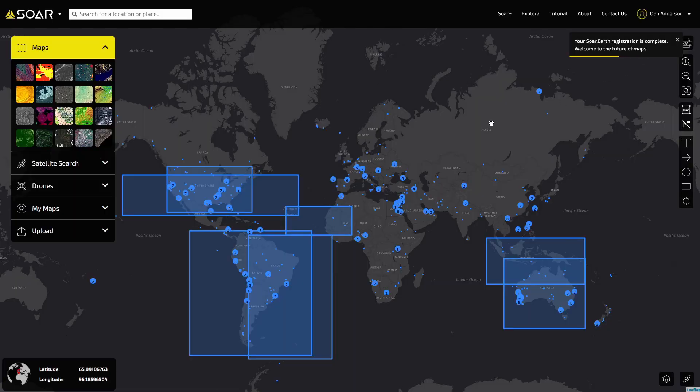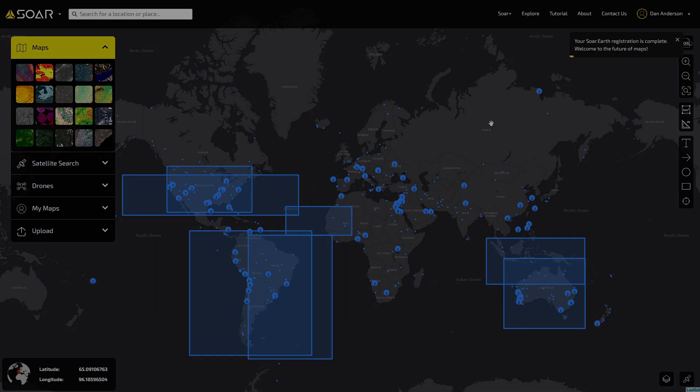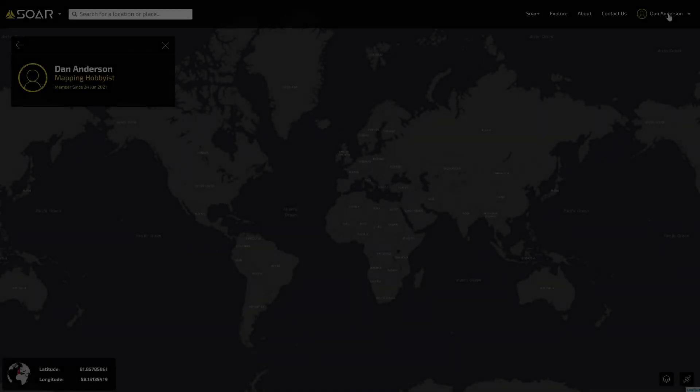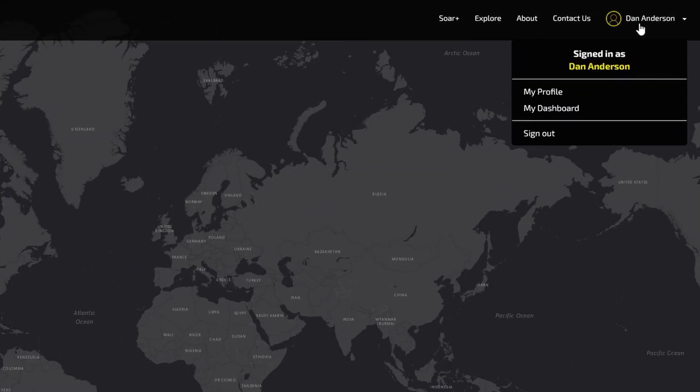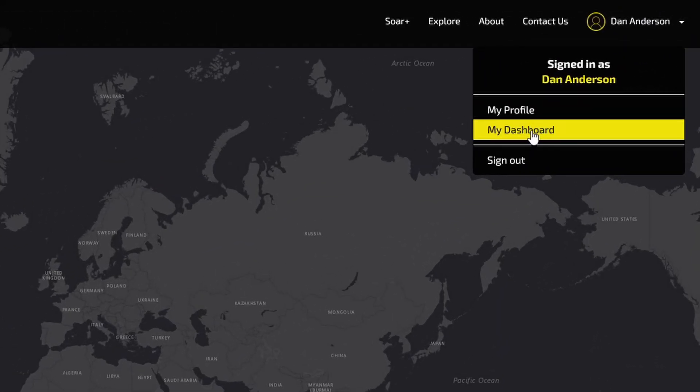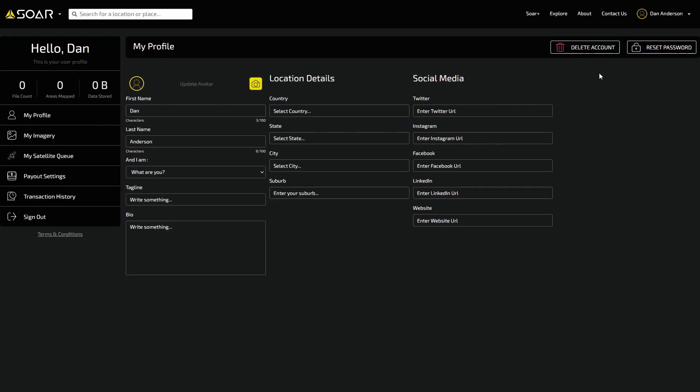Click Create Account. Congratulations! You are now part of the soar.earth platform. From here you can log in and view your dashboard to add and edit details about yourself.